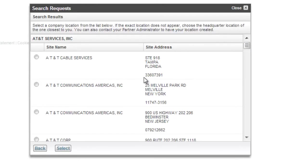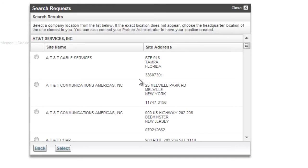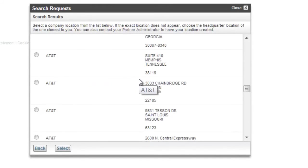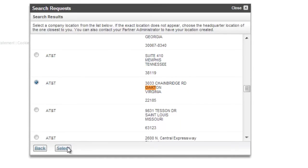Now there's two ways that you can select this. Number one is through a local office, one that you go to every day or through the headquarters office. And you always want to default if you can to your local office. So I'm going to go ahead and do a quick search here for one that's near me, which is in Oakton. And you can see 3033 Chain Ridge Road is here. Click on that and hit Select.